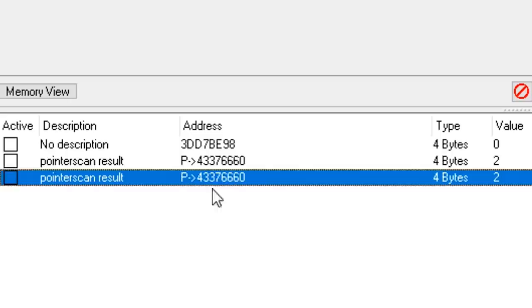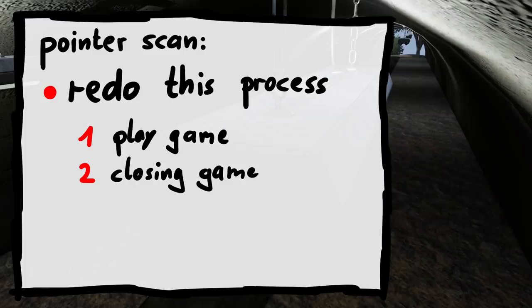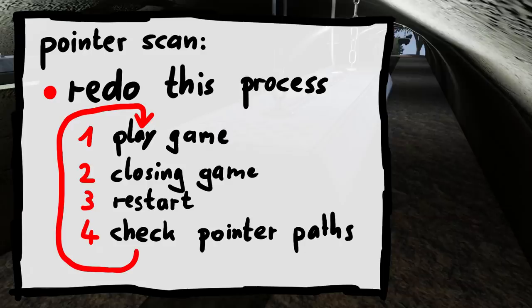It could also be a good idea to redo this process of playing the game, closing it, restarting it and so forth a few more times just to be sure that the pointer path is really 100% reliable. And if not, you redo the path scan and select a different one.